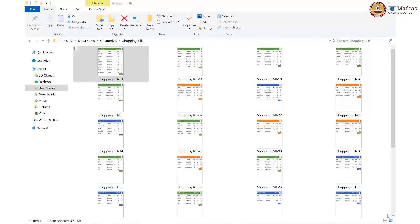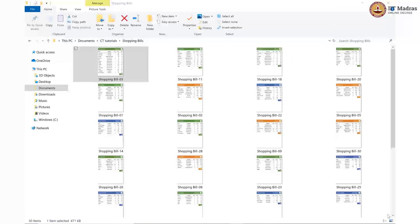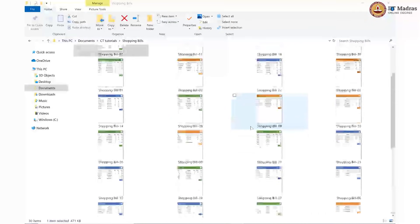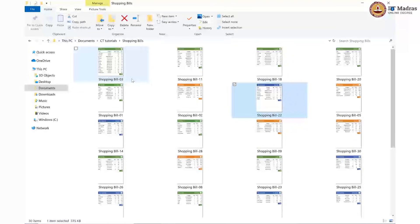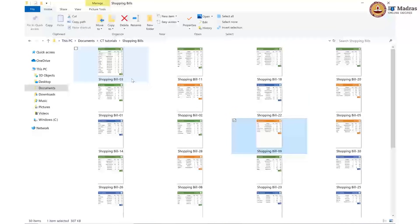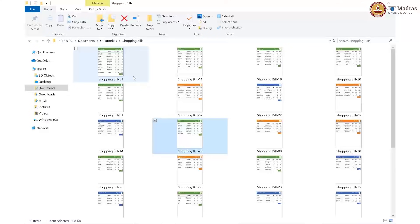Hello students of computational thinking. In this tutorial video, we will try to do some of the same procedures that the professors have done in lecture 2, except they worked on the marksheet dataset and here we will work with the shopping bills data. As you can see, these are the shopping bills we are using and they are all randomized — bill number 3, bill number 11, 18, and so on — so they are not in a particular order. Now let us start looking at our first problem.